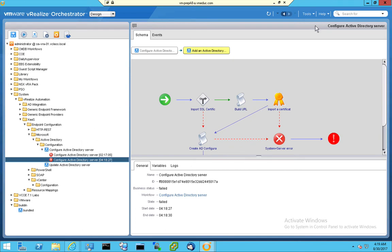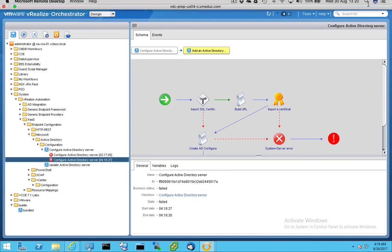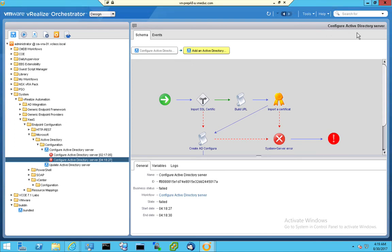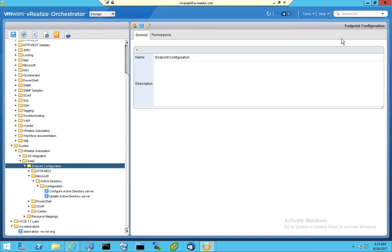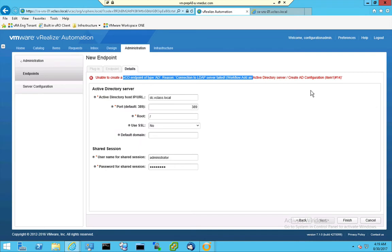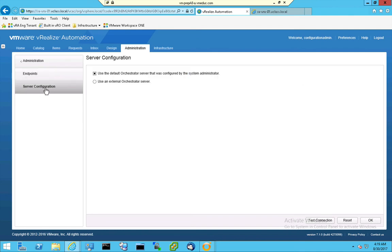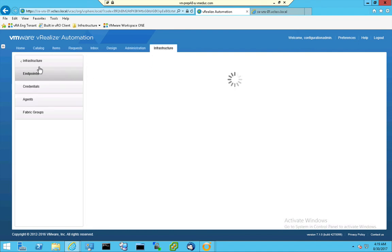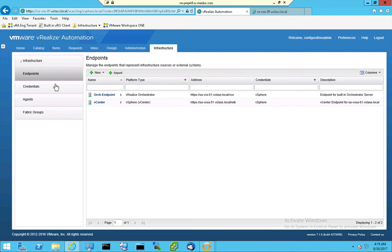Okay, so what I'm trying to prove in this video is something else. What I want to show you is how can you configure an endpoint, a V-Realize Orchestrator endpoint, per tenant. What we see here when we jump to server configuration in the default tenant, is that we have chosen the option, use the default orchestrator server that was configured by the system administrator, which was the endpoint we saw here.